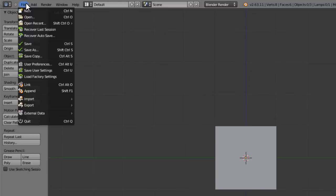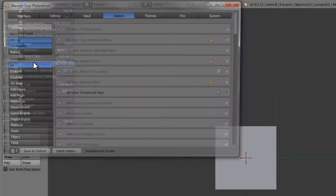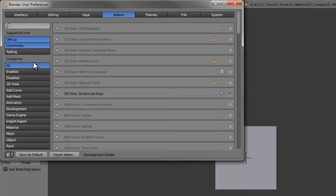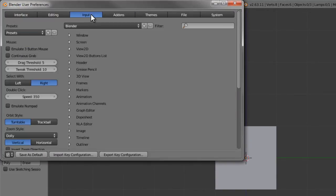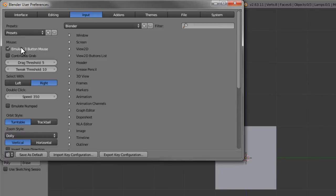The first thing is to go into the file menu and then user preferences. In the user preferences, we're going to bounce over to the input section and enable two things.